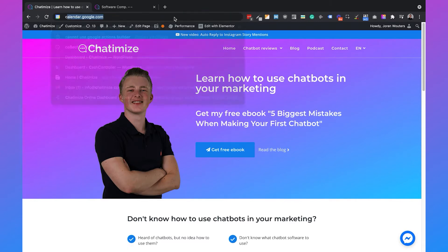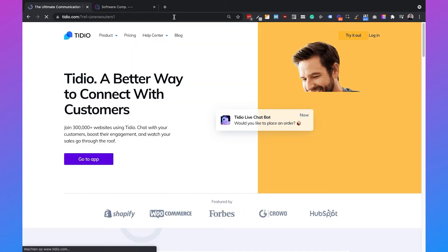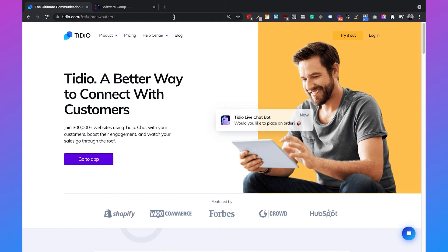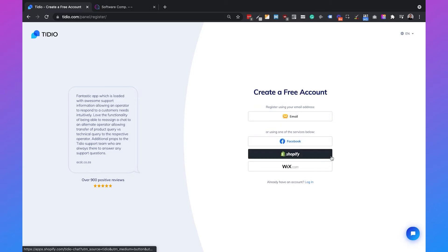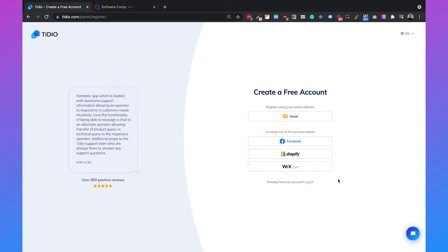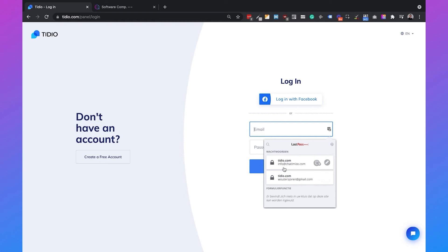You can go to chattermice.com/tidio — I will also add this link in the description — and here we can set up our Tidio account. They also provide a 14-day free trial so you have plenty of time to decide whether Tidio is the right fit for you. You can create your free account using your email, Facebook, Shopify, or Wix.